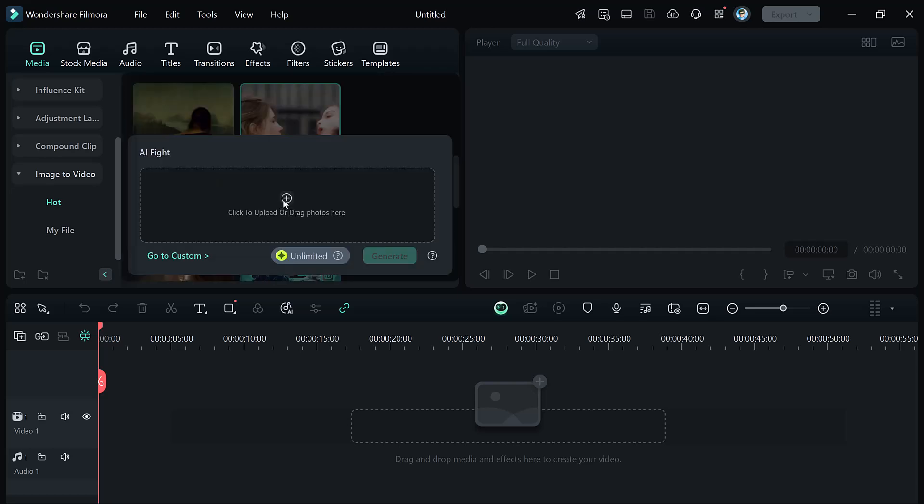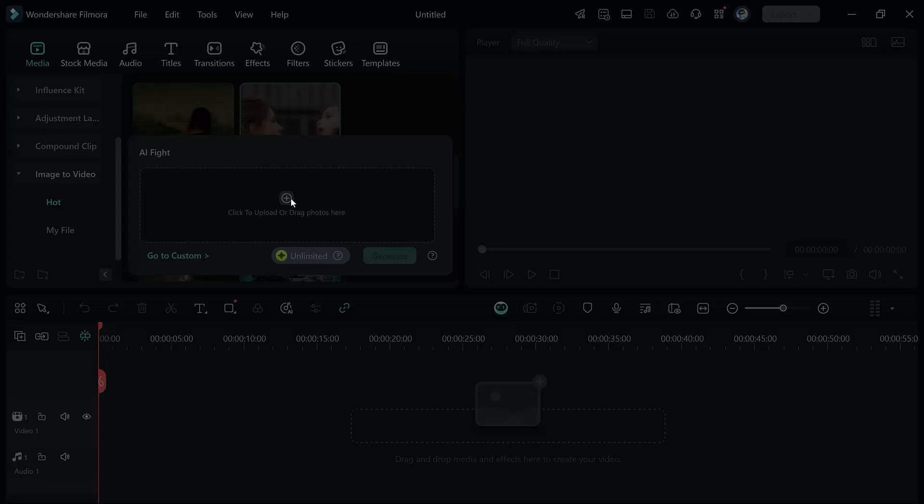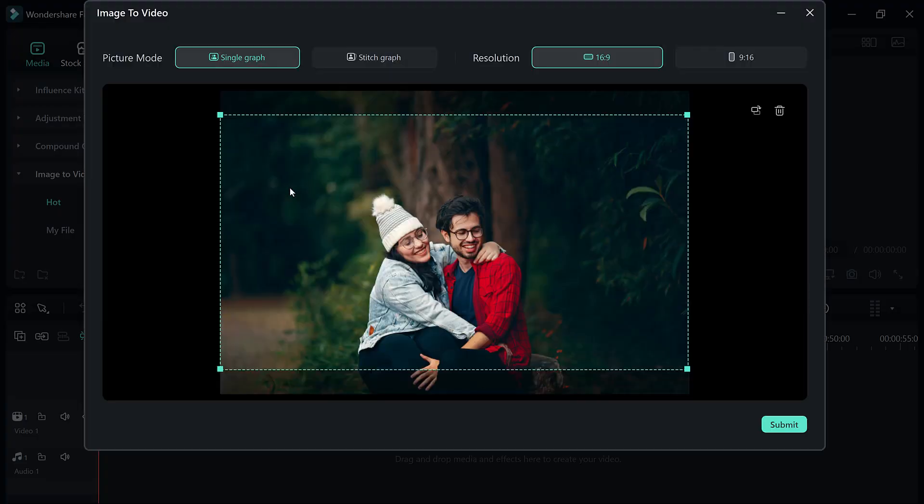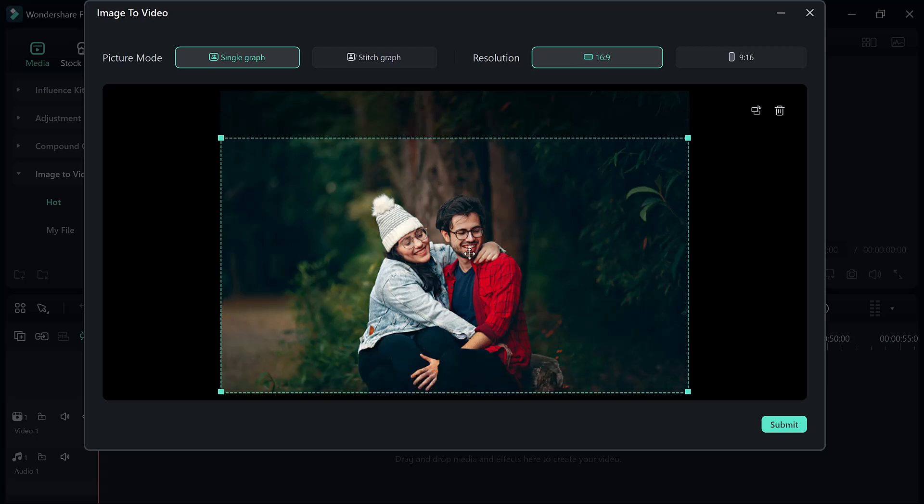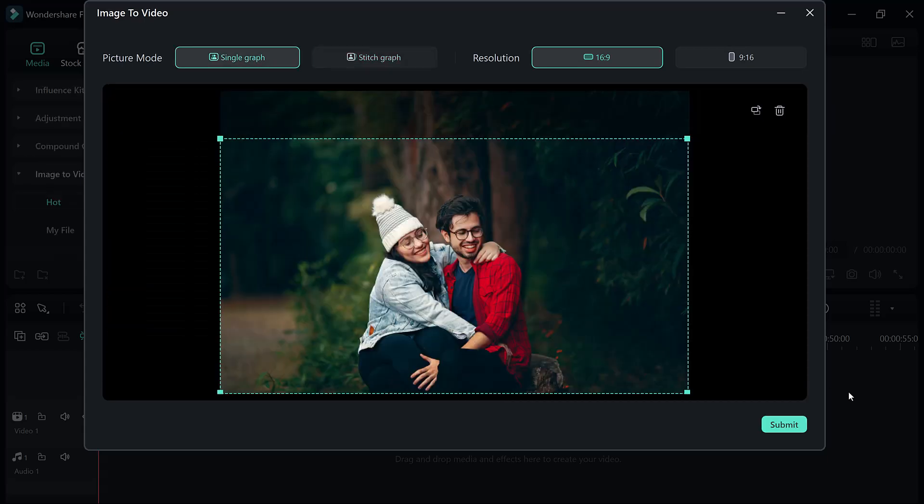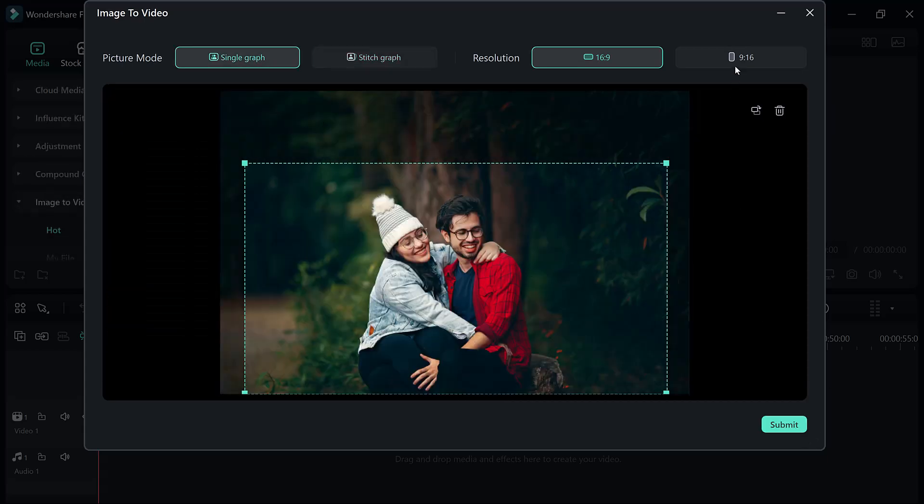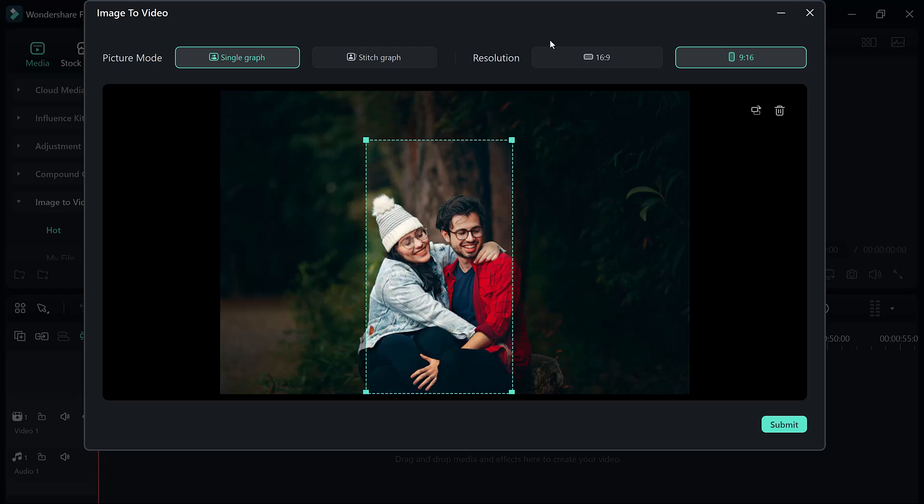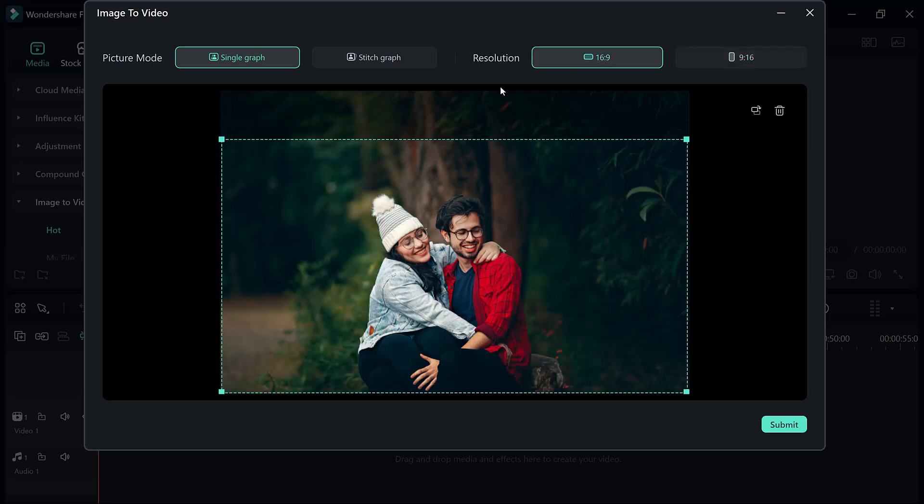Upload an image with two characters or subjects in a pose suitable for a fight. After uploading, select Picture Mode, either Single Mode or Stitch Mode, with Stitch Mode offering dynamic combination of poses. Next, set the video resolution, ideally 16x9 for a cinematic style. Once your settings are ready, click Submit and the Generate button.